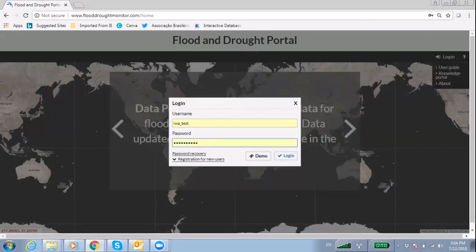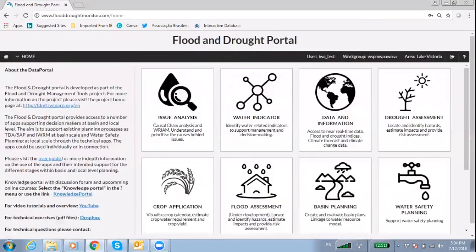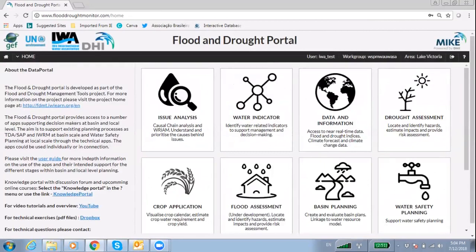Once you have logged in, you will be directed to the homepage of the Flood and Drought Portal. You will be able to navigate between the different technical applications using the dropdown.